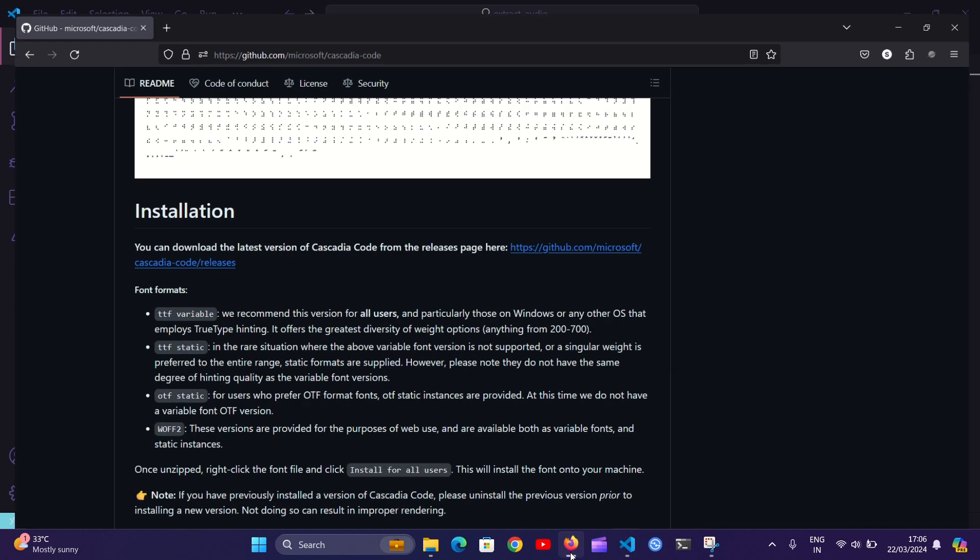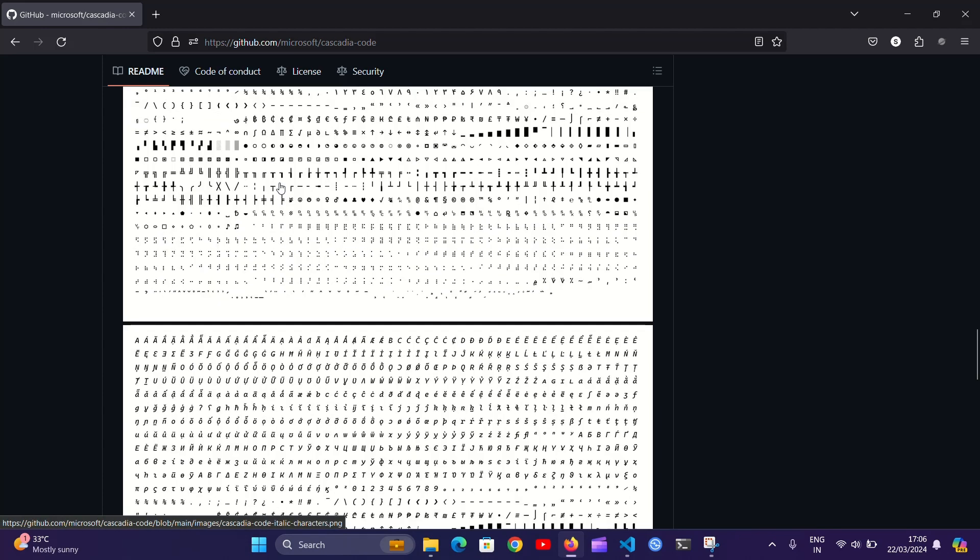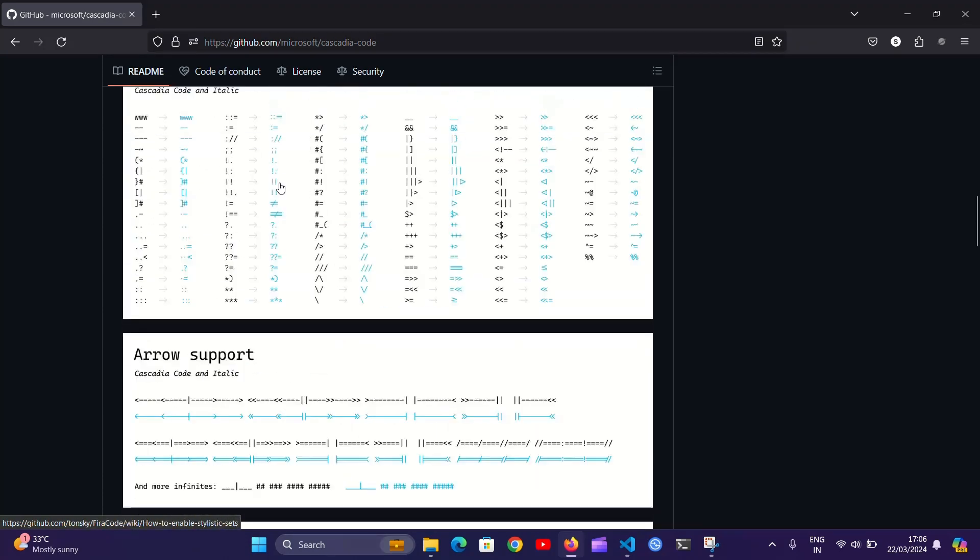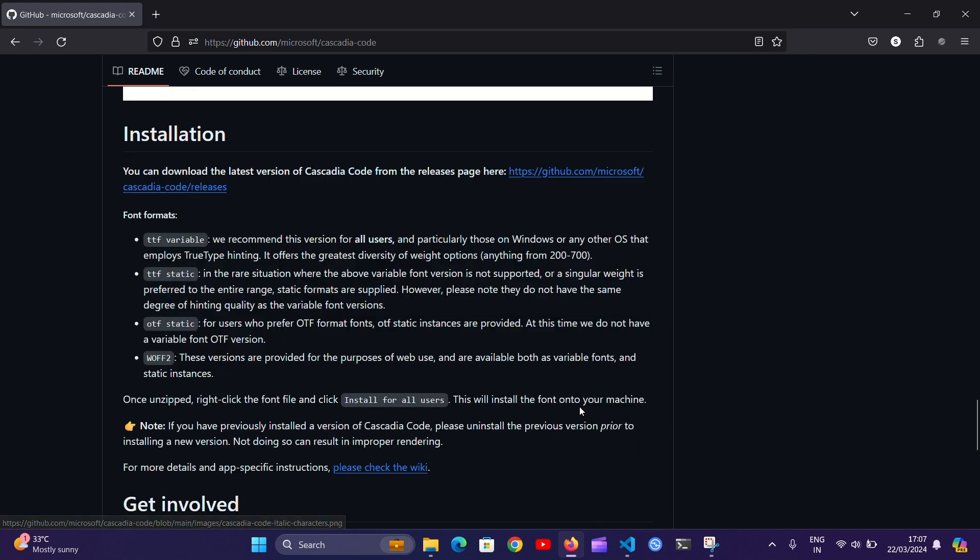Go to Google Chrome and go to this GitHub link which is in the description below. If you scroll down you can see an installation section here, so open this link.